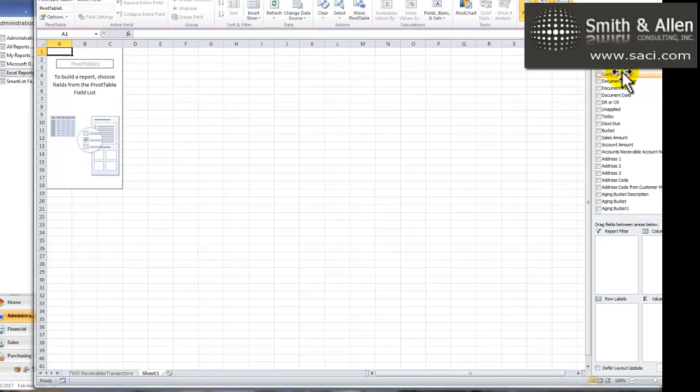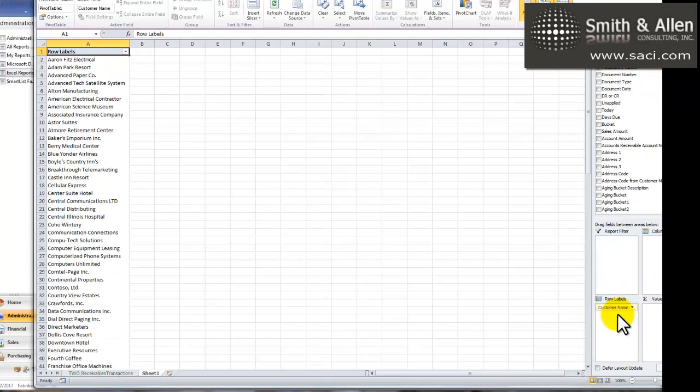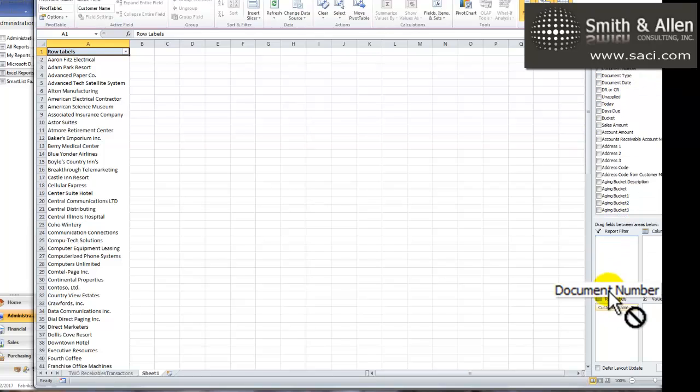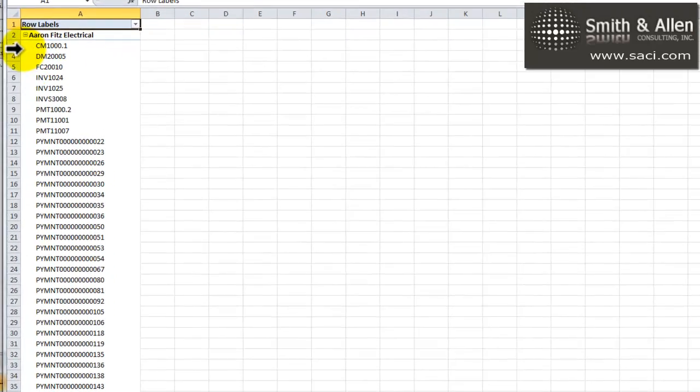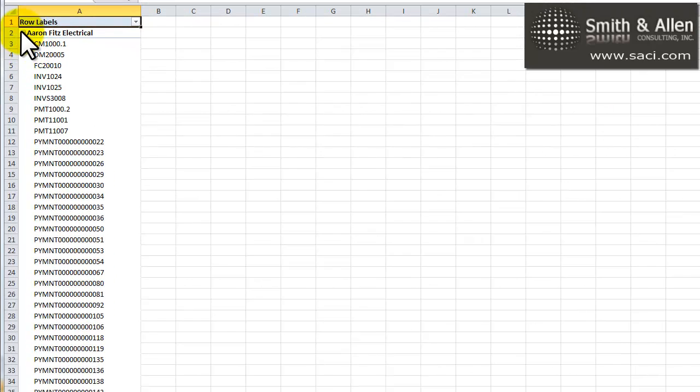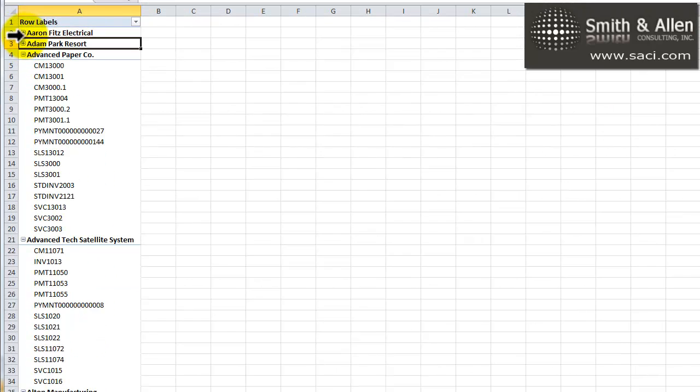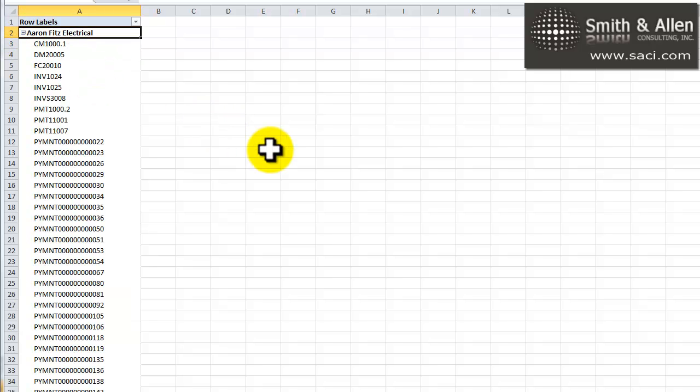Let's begin populating. We'll add the customer name into the rows, and you'll notice it automatically populates. And under that, let's add the document number. We'll just drag that down under rows. And you can see it actually creates an outline format, so I can collapse and review customers one at a time. That's really beneficial when you're evaluating a customer account.